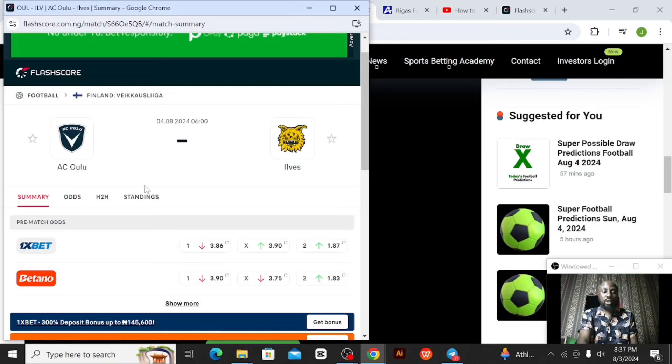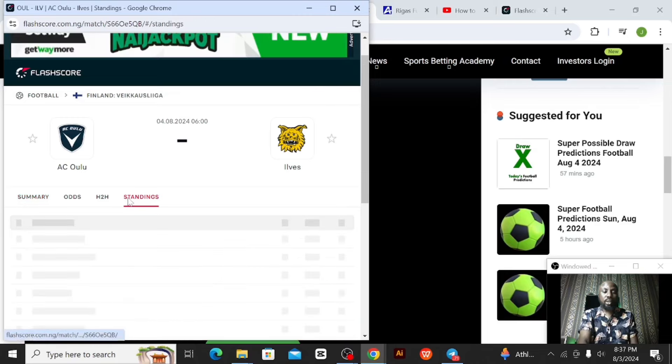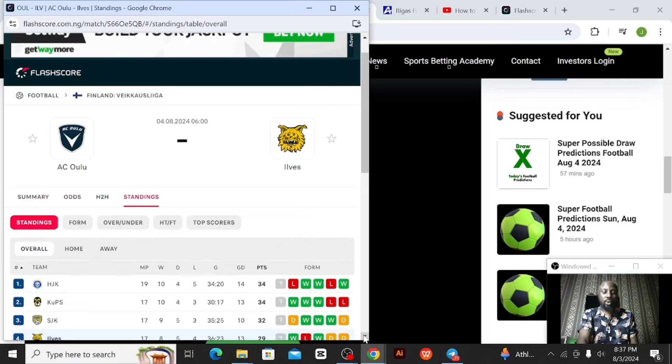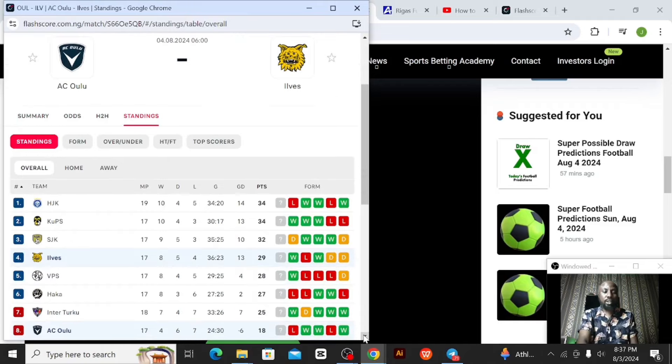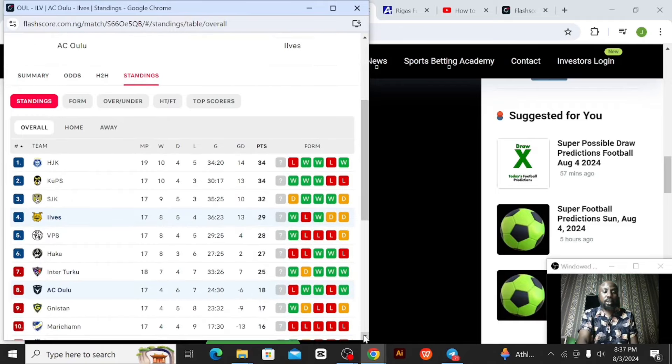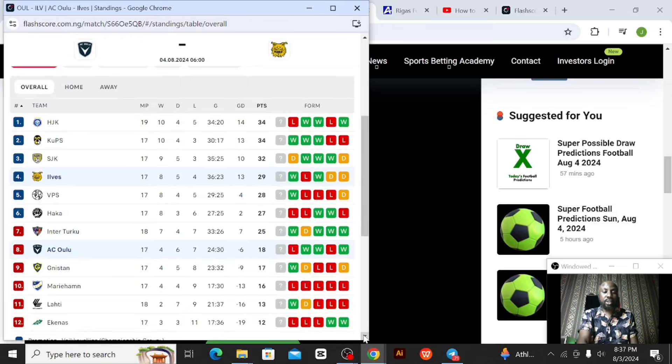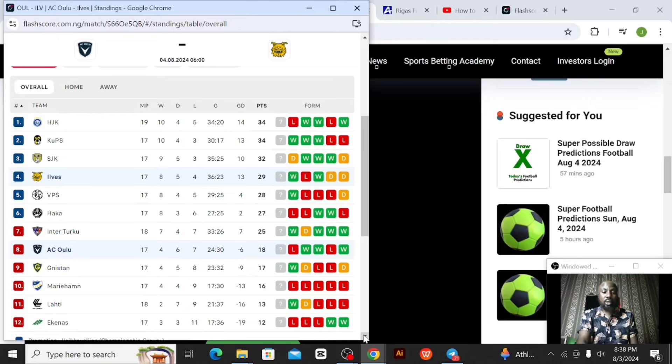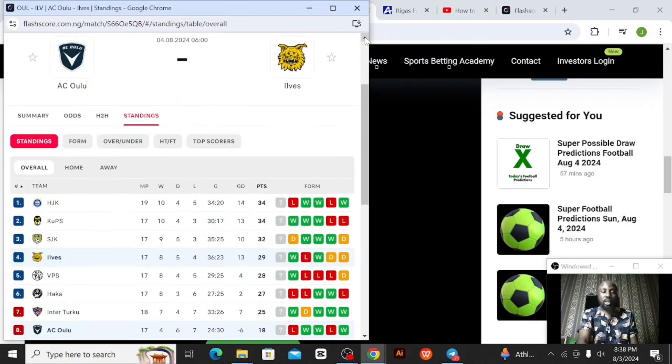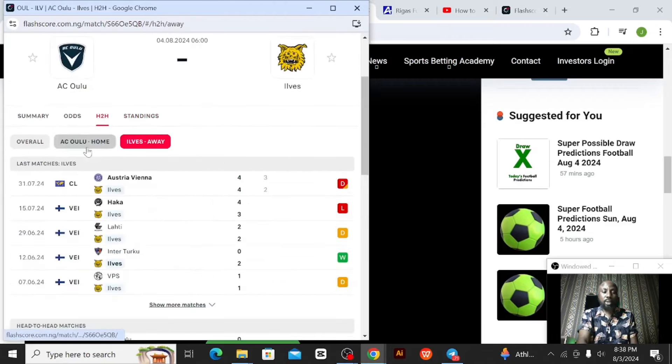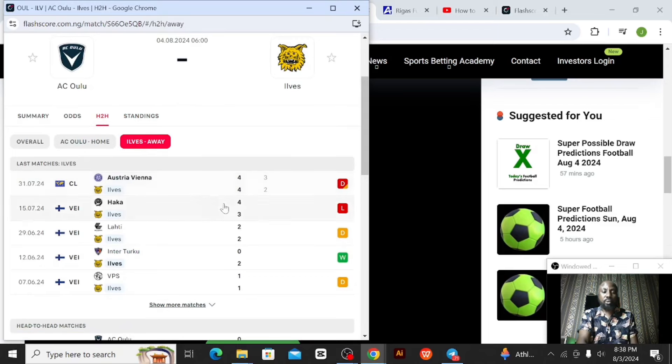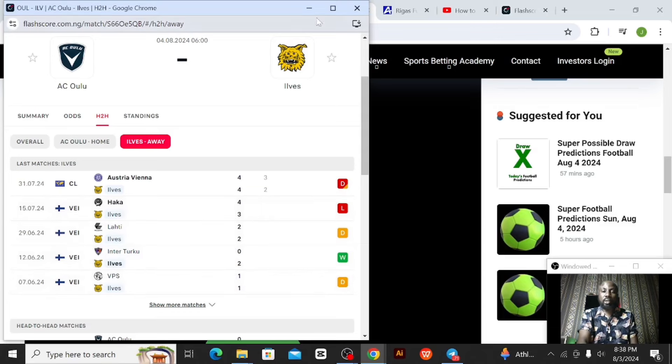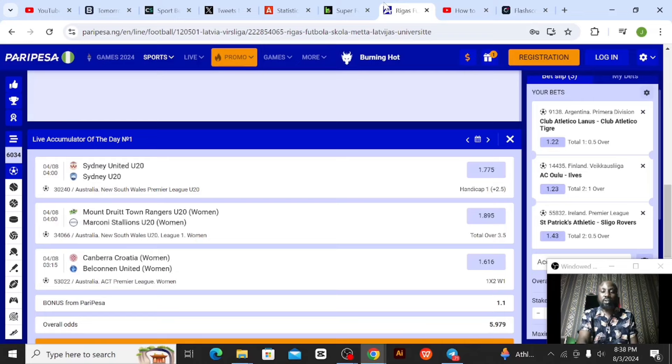Let's see the standings as well. Evers is playing at number four on the table while Oulu is number eight. Evers have played 17 matches, scored 36, conceded 23. While Oulu have played 17 matches as well, scored 24, conceded 30, meaning Oulu concedes more. I also checked out the head-to-head. I'm actually interested in Evers away. From their away record you can see they are good at scoring away. Their last game they scored four, before that game they scored three, before that game they scored two. So they have always scored away. That is how I came up with that prediction for Evers to score over one goal.